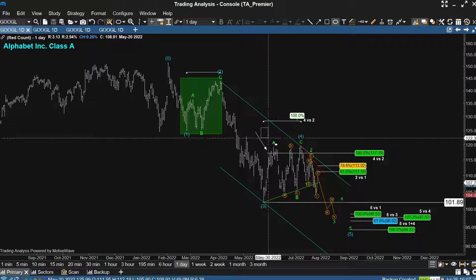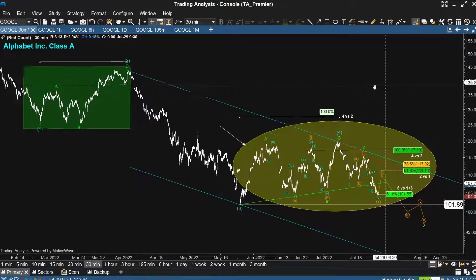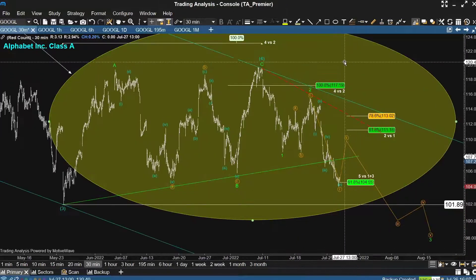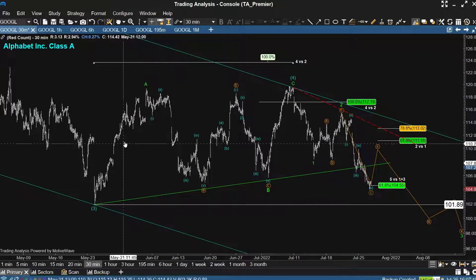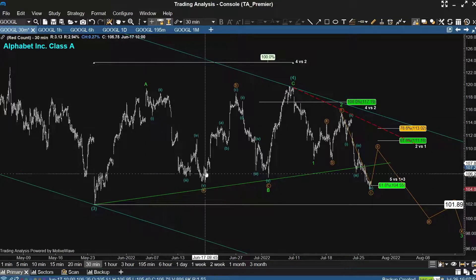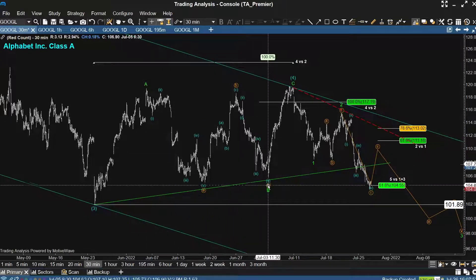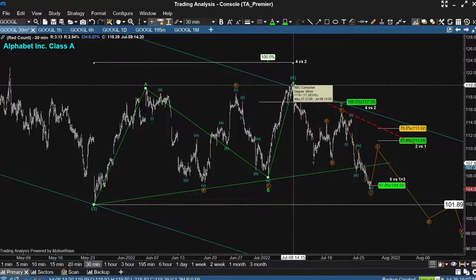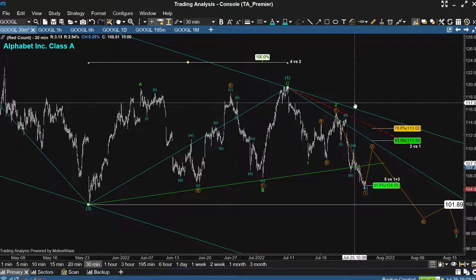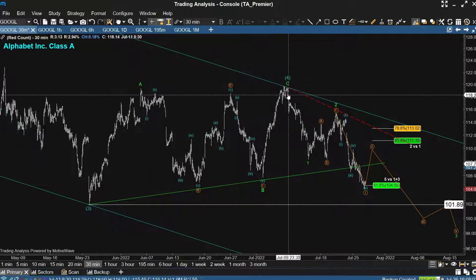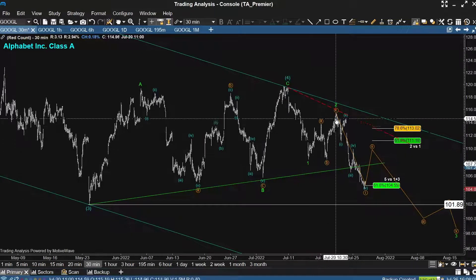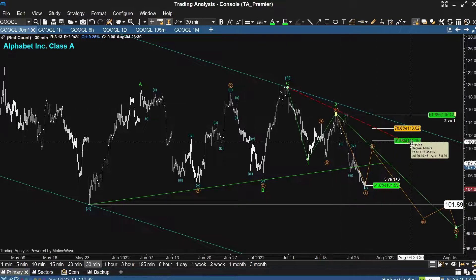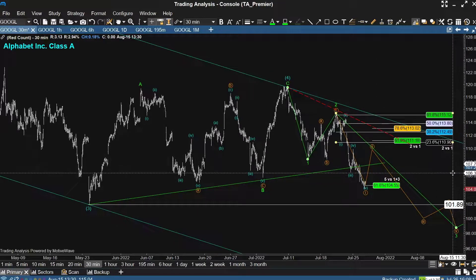Let's move off the daily timeframe and look at the 30-minute chart. Here we can see the May 24th low, then up in wave A, down, up in B, down in C — making an ABC correction completing July 8th. From July 8th, down in five waves into July 14th, back in three waves into July 20th.